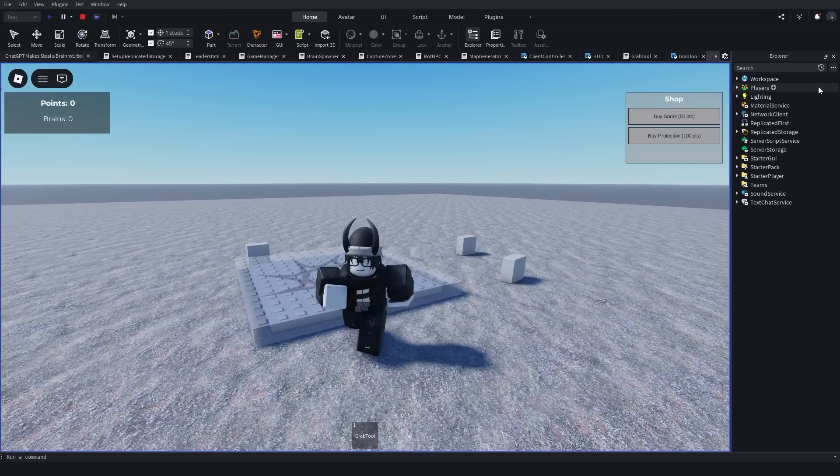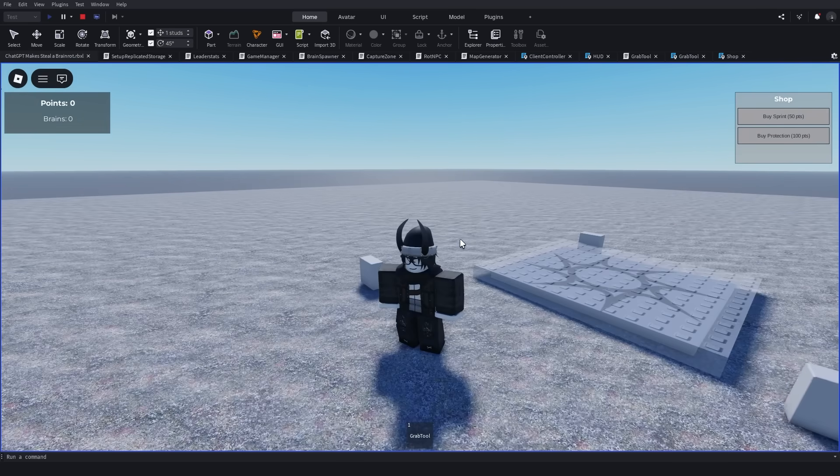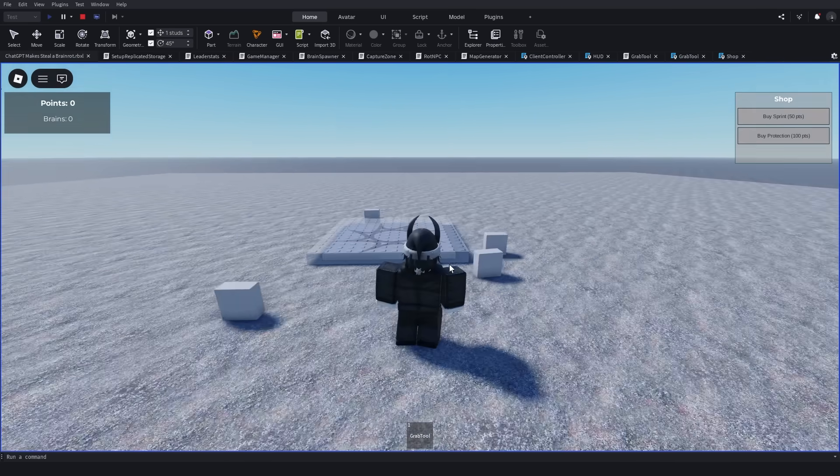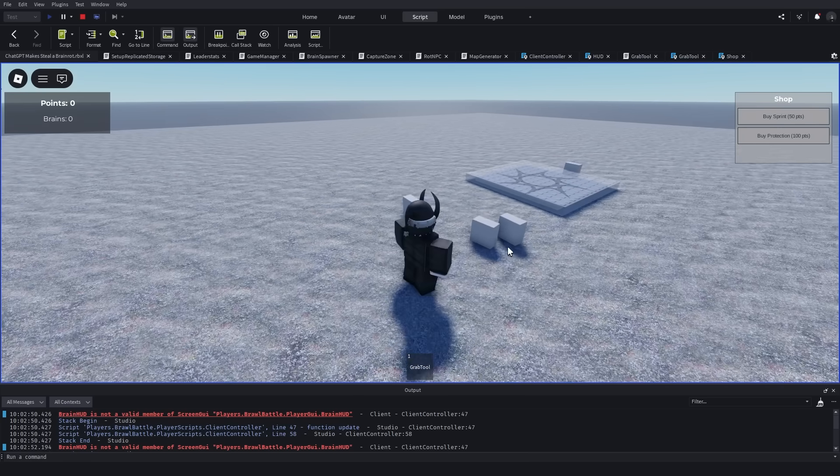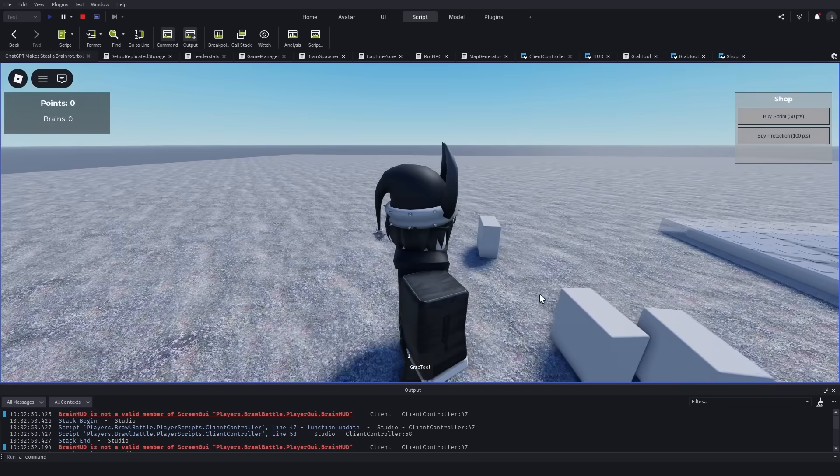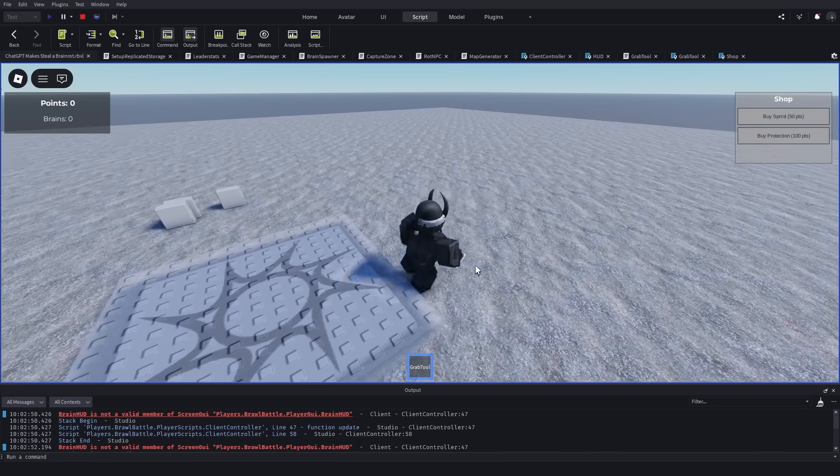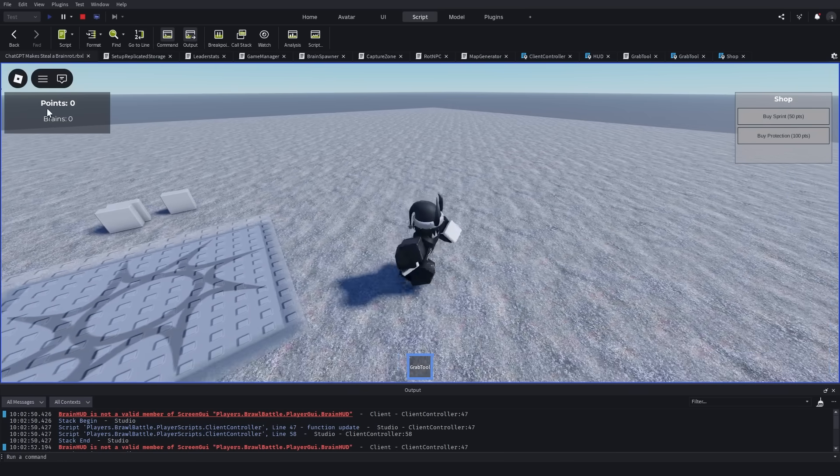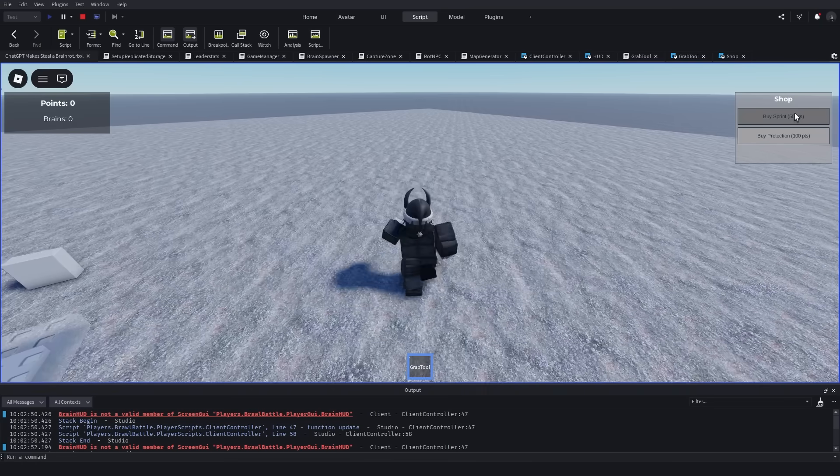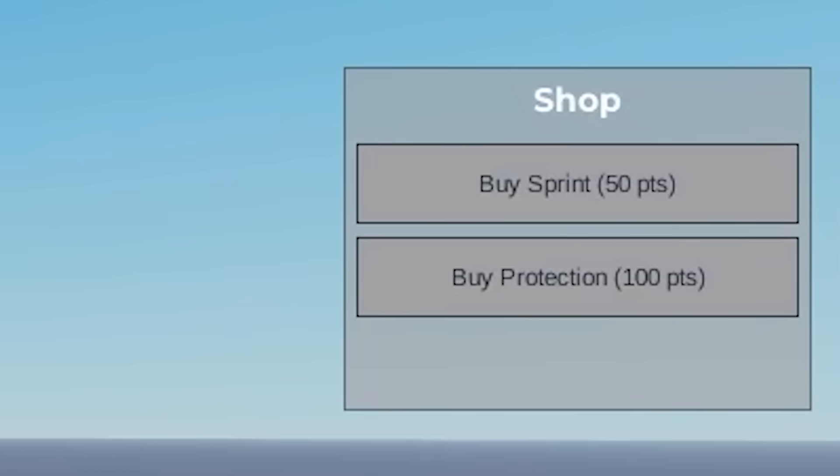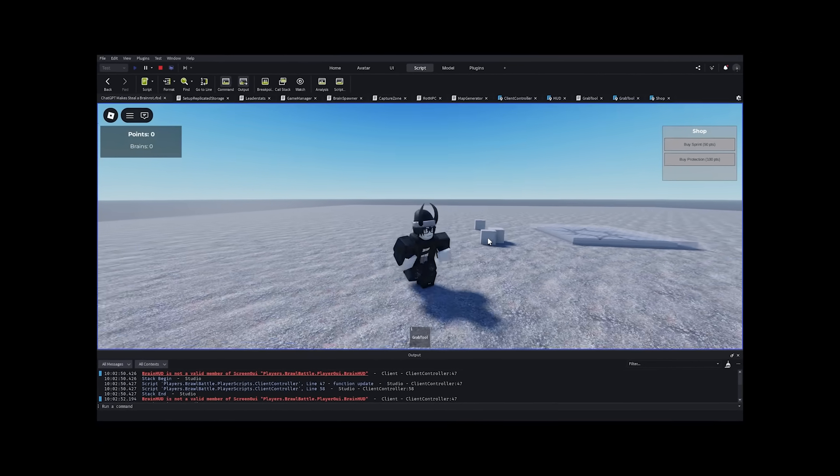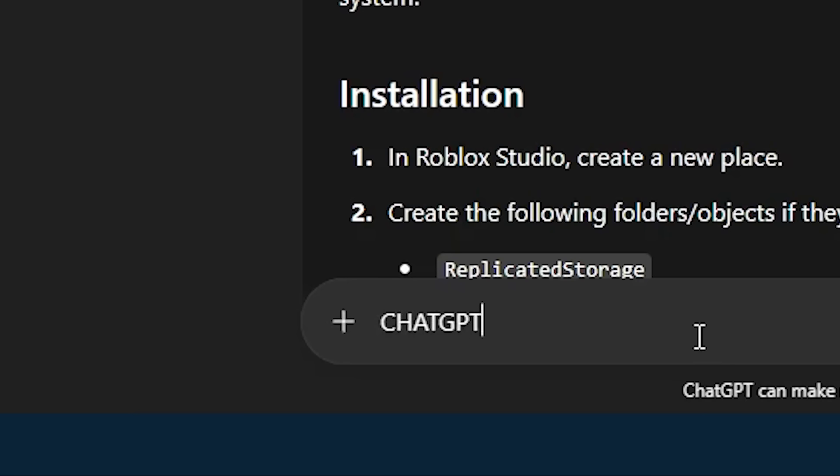Okay, I have followed ChatGPT's instructions, so now let's test the game and see what the game looks like right now. What was I expecting? Honestly, honestly, what was I expecting? Oh my gosh, what are these things? Are these the brains? Why is there parts like- Oh my goodness, we got points and we got brains and we got sprint and protection. Oh my goodness, this is not what Steal of Brain Rot is at all. ChatGPT, you're so stupid.